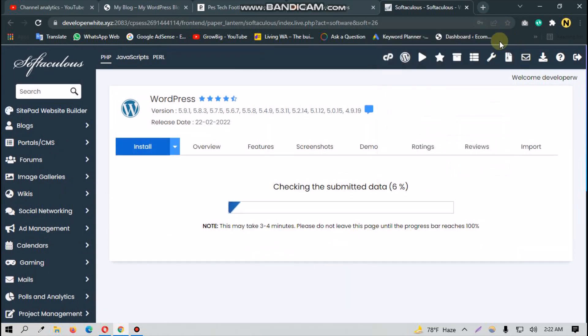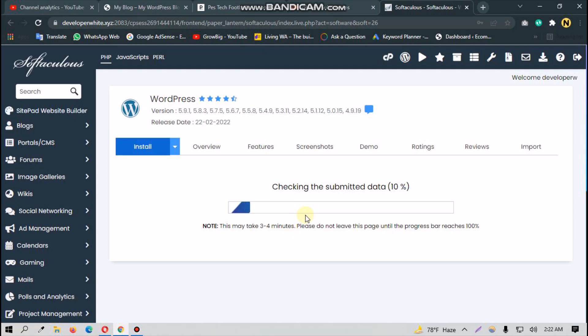So as you can see, this is installing the WordPress on my subdomain.